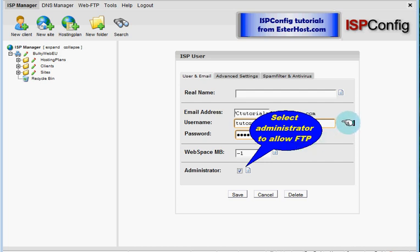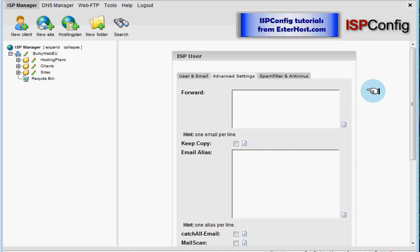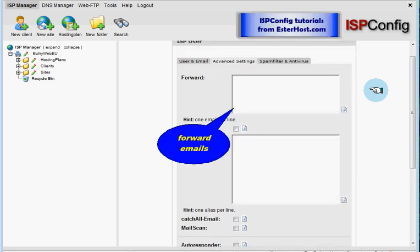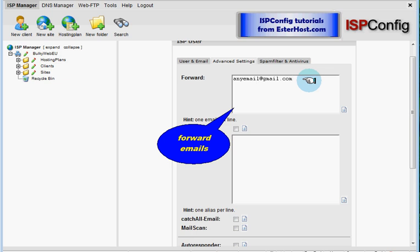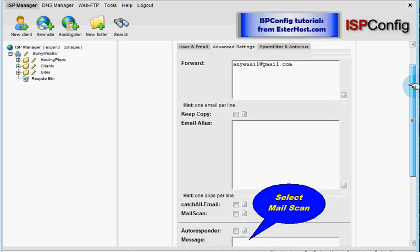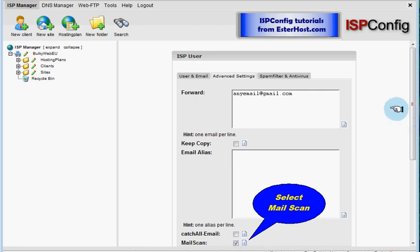That's all we are going on advanced settings form you can do few things one of them is to create email forwarding. If you want to use more email addresses for forwarding you have to put each email address to new line.